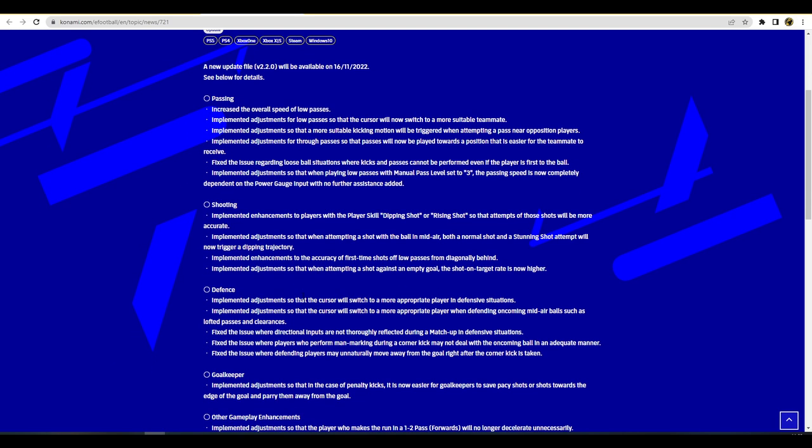We've got a second page here which talks about passing, shooting, defense and goalkeepers. There's a lot here. Passing - increase the overall speed of low passes, pretty self explanatory, they've probably sped up the passes from getting from A to B. It needs to be very balanced. Is it going to be a 5% increase or a 25% increase? There's a huge difference between spraying the ball from left to right. If you're playing possession you might notice that, but if you're playing one touch pass that does worry me. At the moment the people that play the meta are getting rewarded for it.